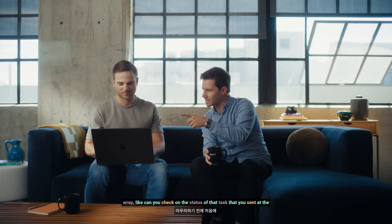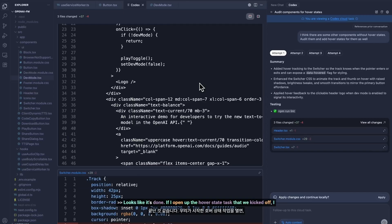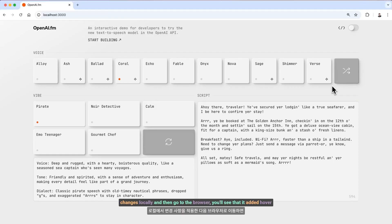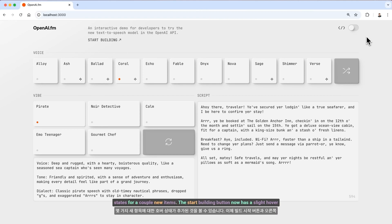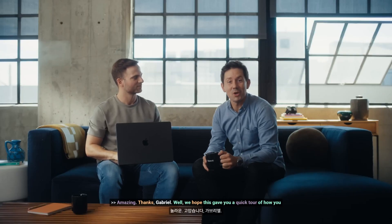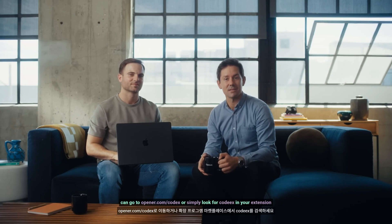Gabriel, before we wrap, can you check on the status of that task that you sent at the beginning — that you started locally and then offloaded to Codex Cloud? Looks like it's done. If I open up the hover state task that we kicked off, I can see now that it's modified a few additional files. And if I apply the changes locally and then go to the browser, you'll see that it added hover states for a couple of new items — the start building button now has a slight hover state, as well as the switch in the top right corner. We hope this gave you a quick tour of how you can use Codex directly in your code editor with the extension. It's all included in your ChatGPT subscription. You can go to openai.com/codex or simply look for Codex in your extension marketplace. Thank you and we can't wait to see what you build.